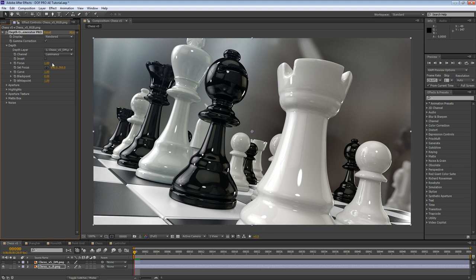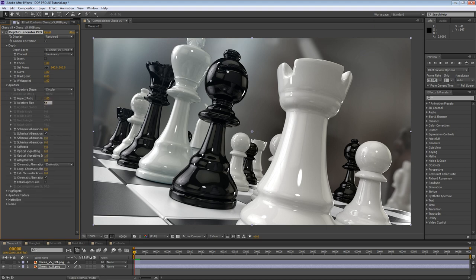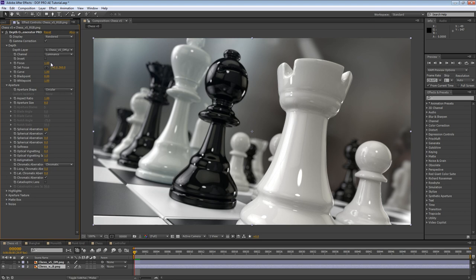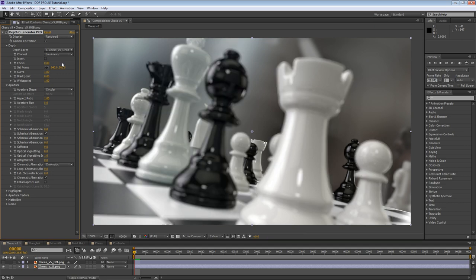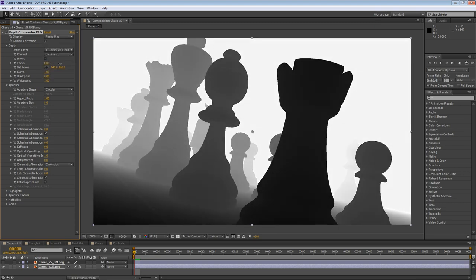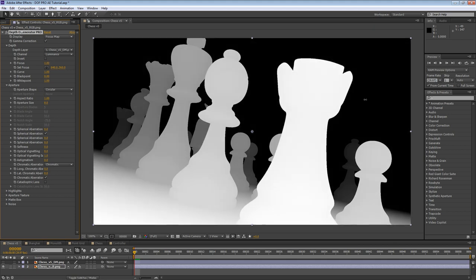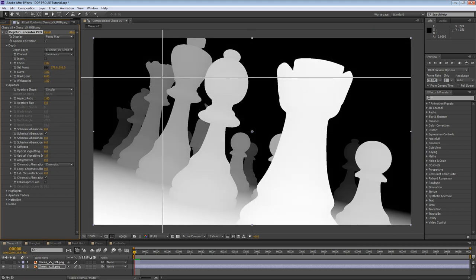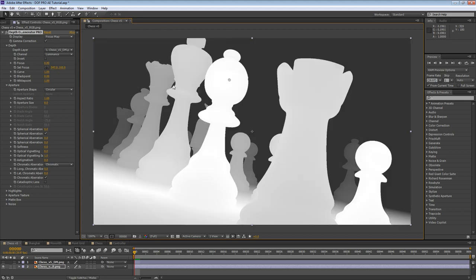The focus parameter is one of the most important parameters in DOF Pro. It allows you to specify the area to be in focus. Let's add some defocus to our project and explore how this works. A focus value of 1.0 means the foreground will be in focus, whereas a value of 0.5, for instance, means the middle will be in focus, and a value of 0.0 means the background will be in focus. If we toggle back to the display dropdown and select it to focus map, we can also see the currently specified area of focus. The set focus parameter allows you to interactively select the focus point by clicking on the image. This will automatically update the focus parameter.